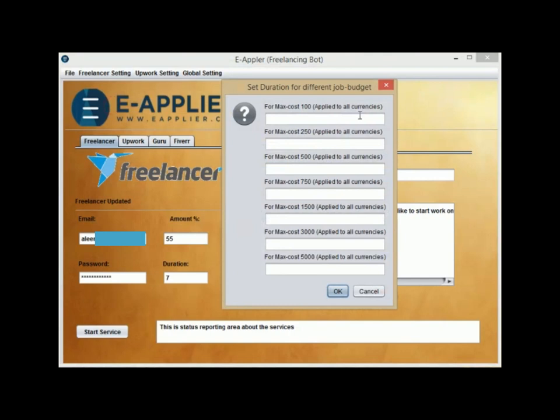There is a Duration Filter just as the Price Filter where you can define different durations in days to propose that in how many days you can finish this project.